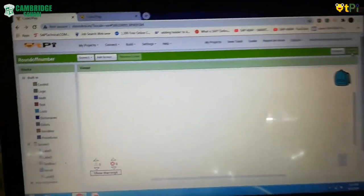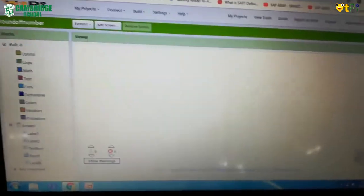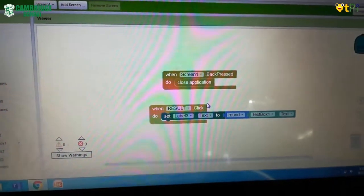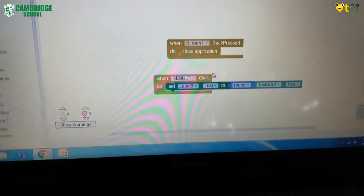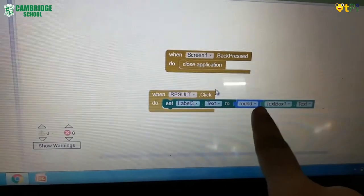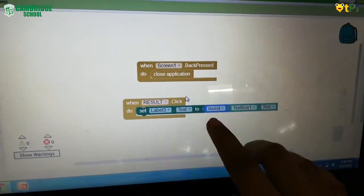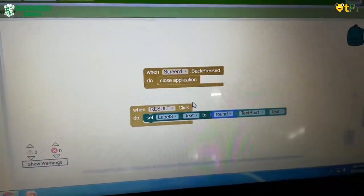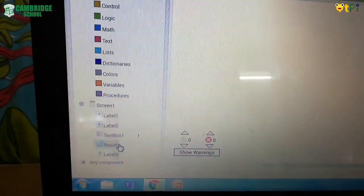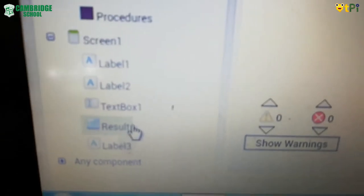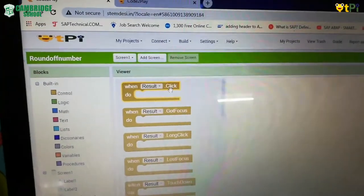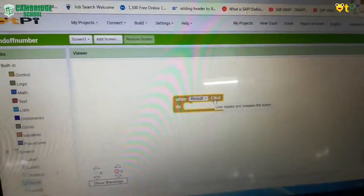I have opened my blocks. For the rounding of numbers we have a small and easy coding part. I'll show you where the symbols are located. The main block we need is the 'round' icon — that is the key one for this project. In screen one you will have 'result' — click on that and take the 'when result click do' block, which will be the first block. Drag and drop that onto your viewer screen.